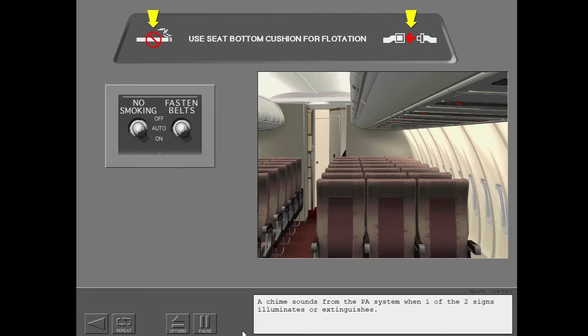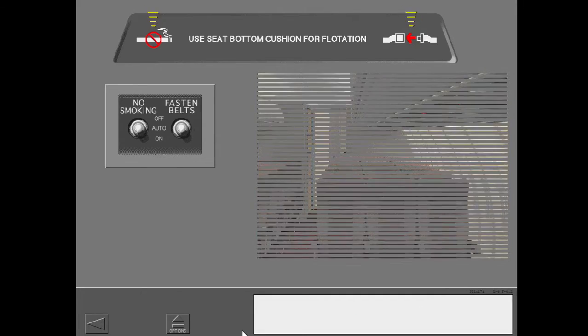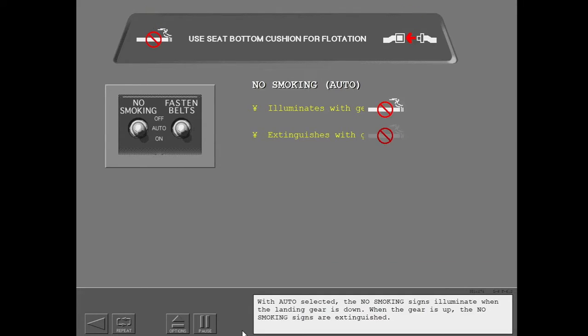A chime sounds from the PA system when one of the two signs illuminates or extinguishes. With auto selected, the no smoking signs illuminate when the landing gear is down. When the gear is up, the no smoking signs are extinguished.